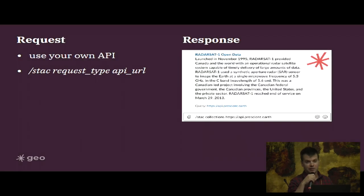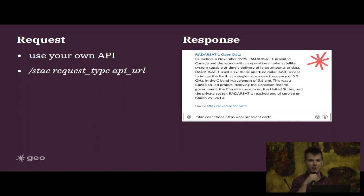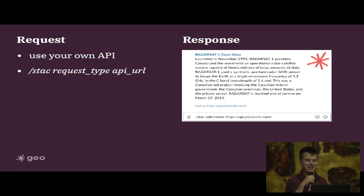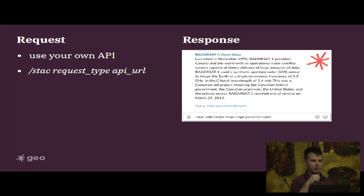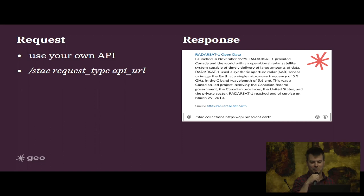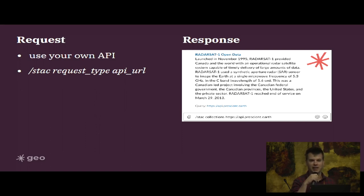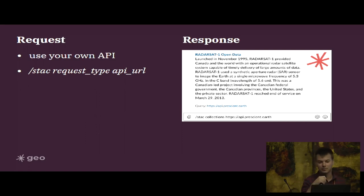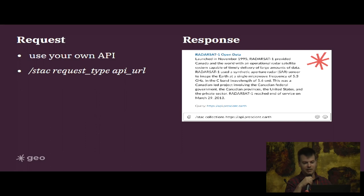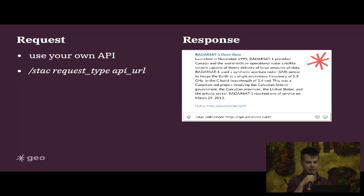A happy accident I came across, but was completely by design of the people who made STAC, was that you can easily swap in and out the STAC API. If the final parameter in the command is a URL then it will swap out the API and query against whatever STAC API you've got at your disposal. In this case we're swapping it out for a different API that only has one collection, and that's Radarsat.